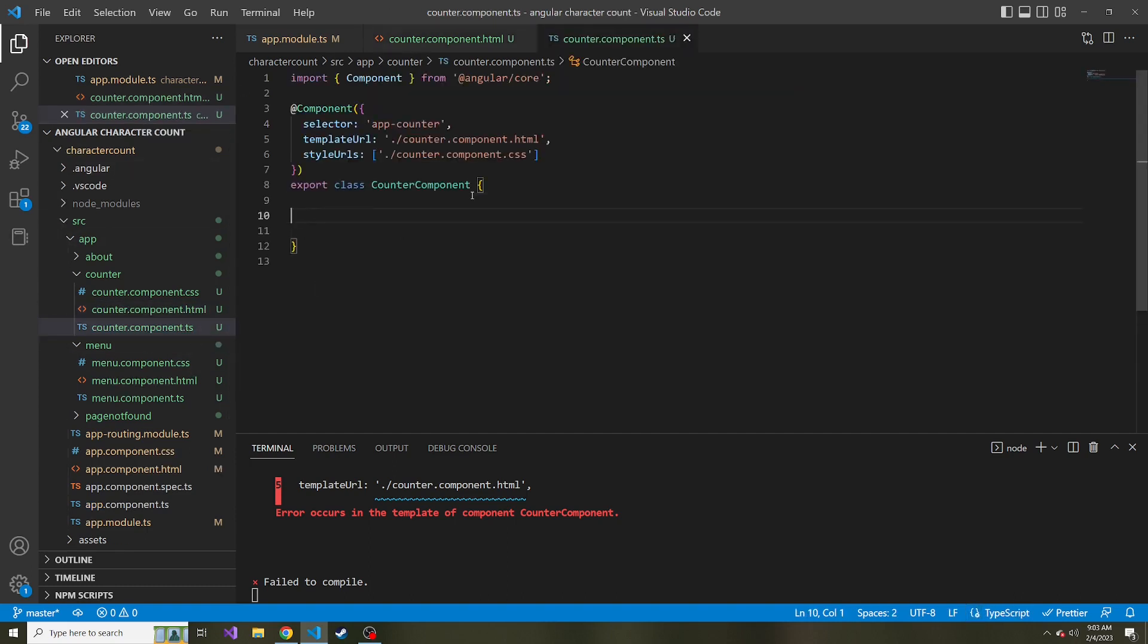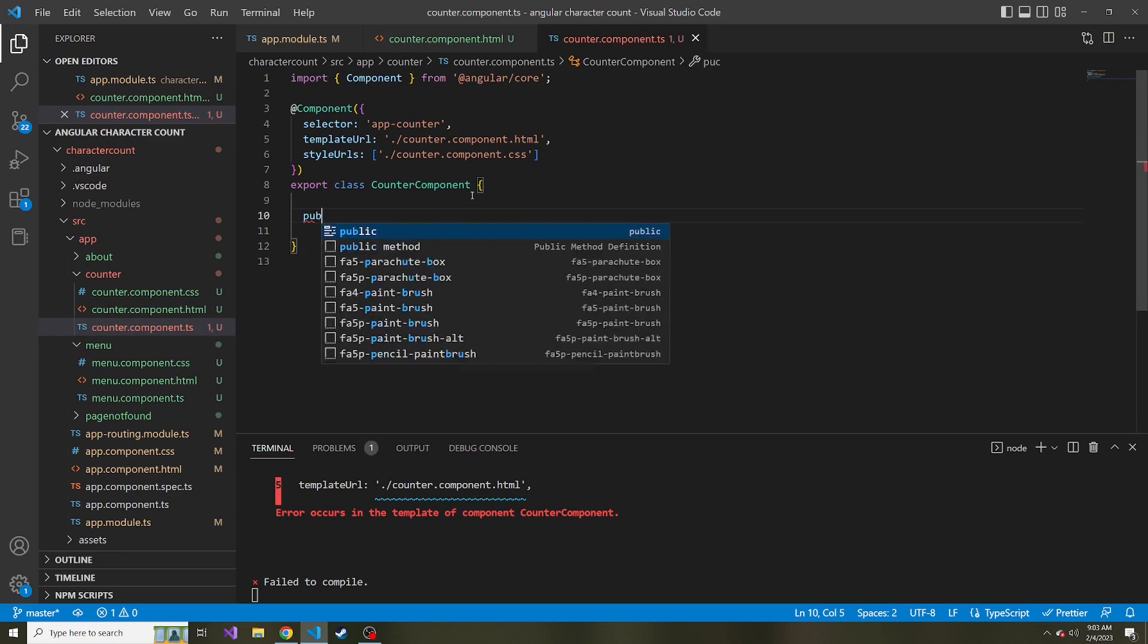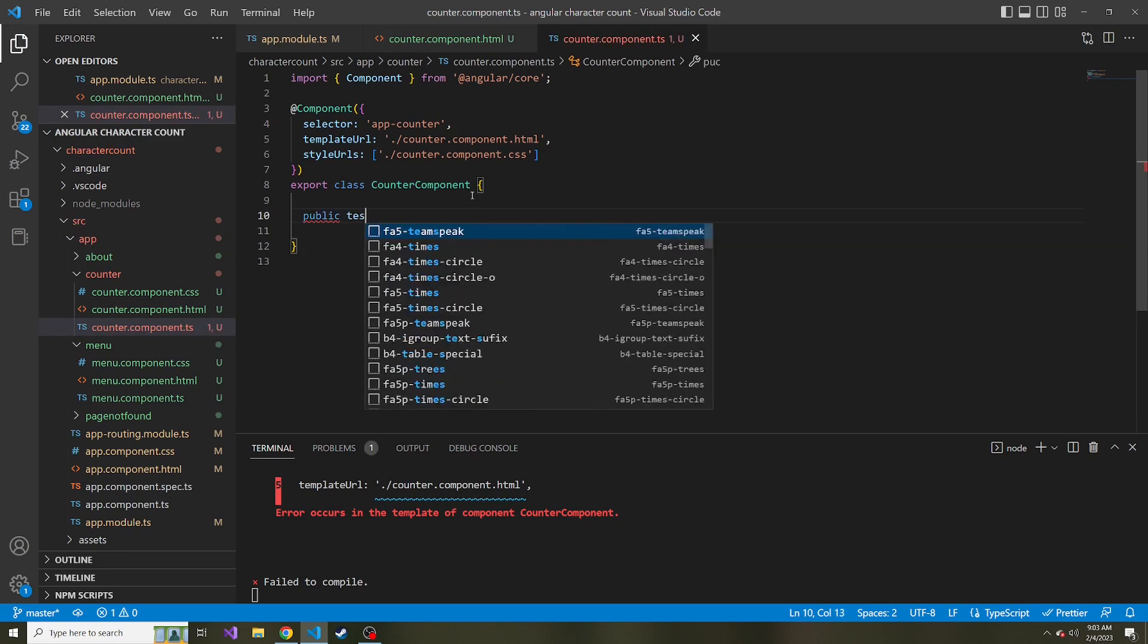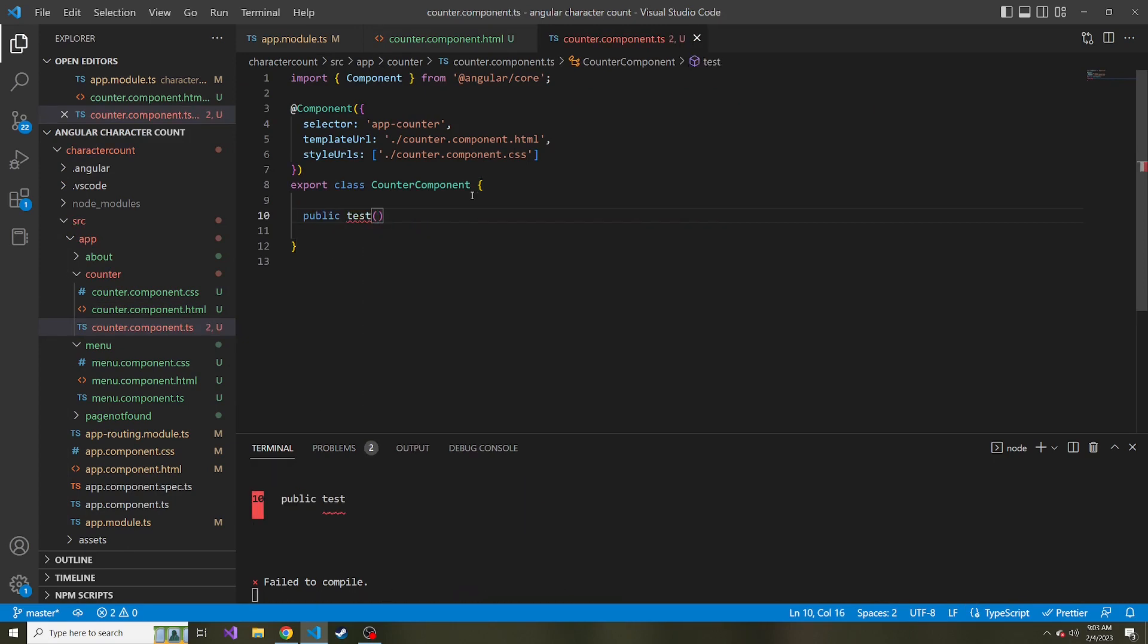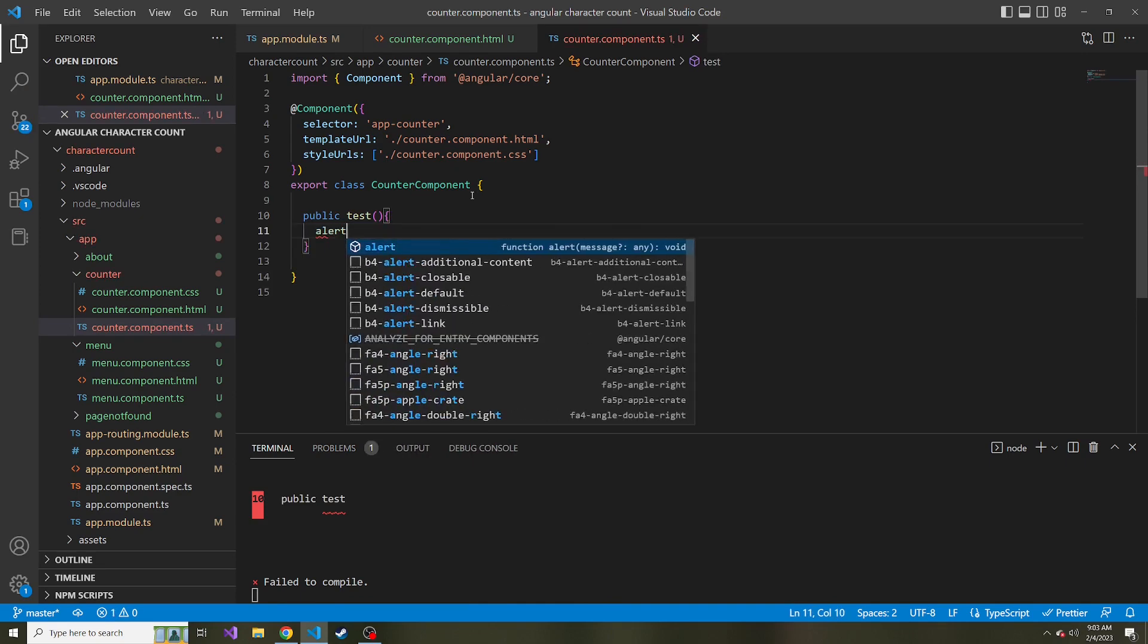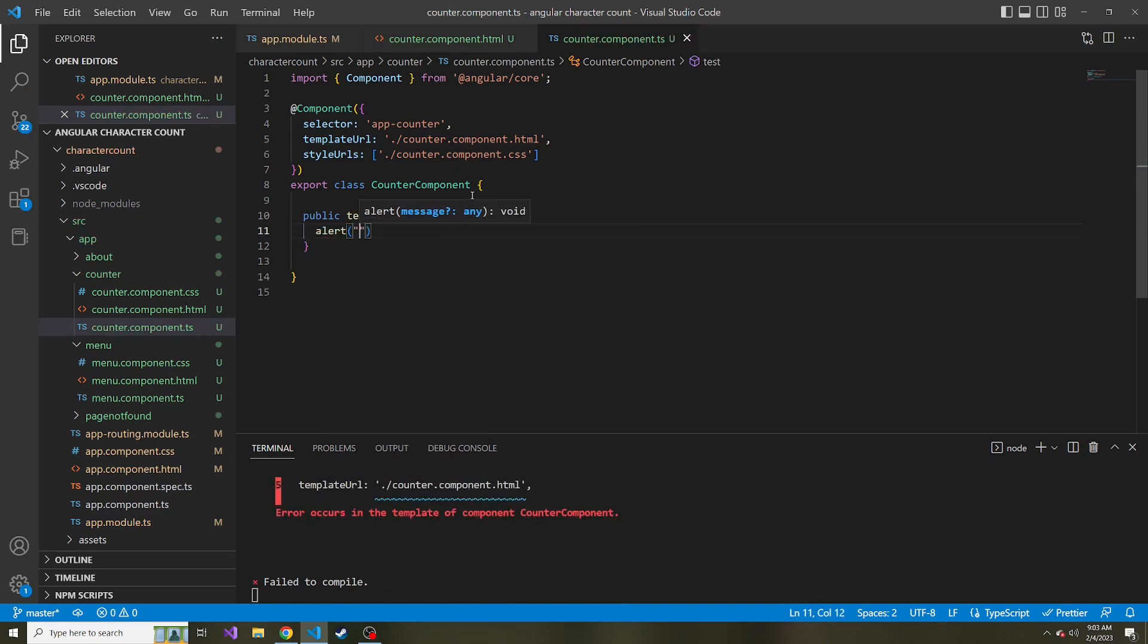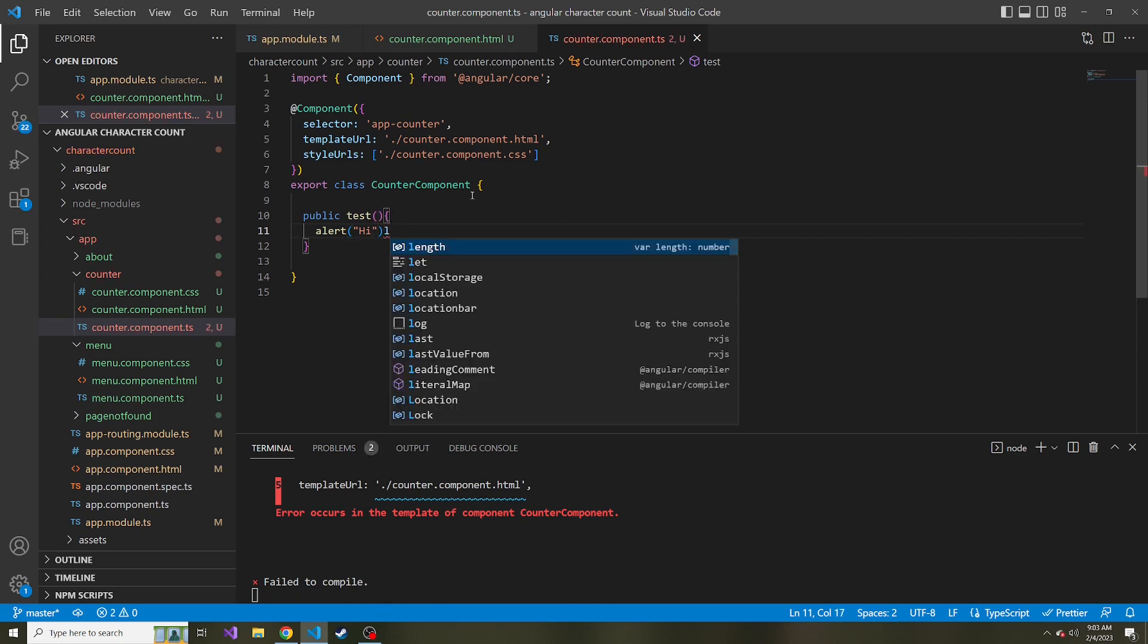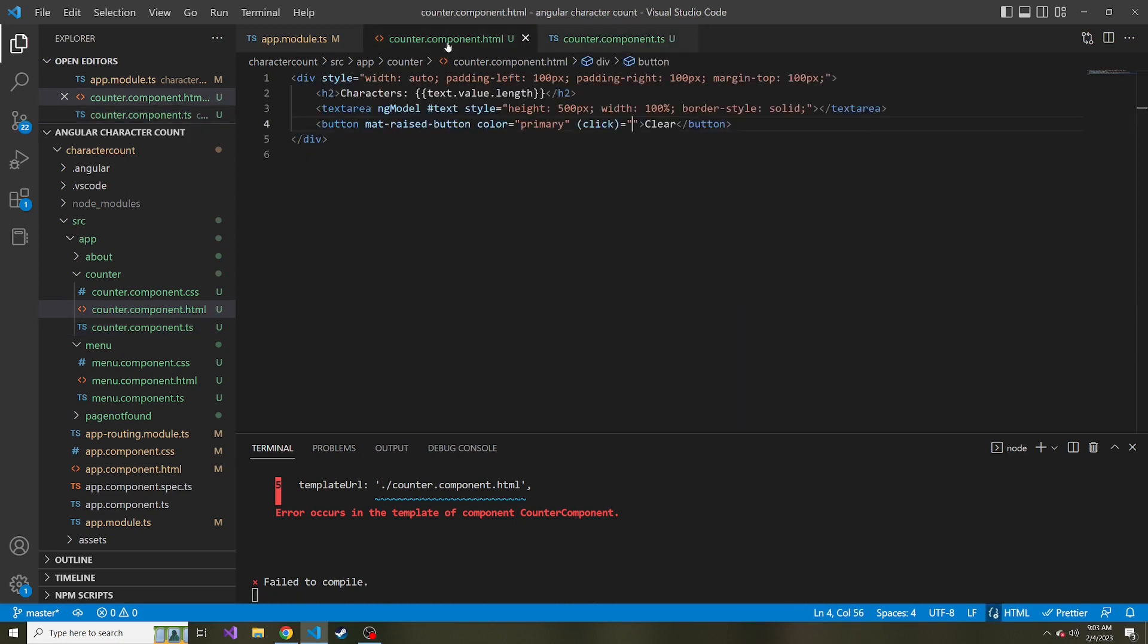So maybe in here, I'll do public test. And it's not going to accept anything. And this is a pretty easy method, it's just going to alert and say, Hi, just like that.